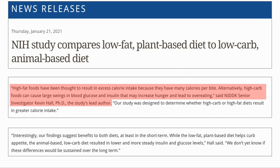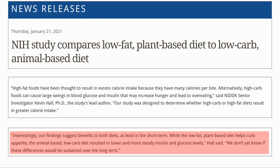Here are a couple of quotes from the NIH press release. High-fat may increase calories because there are more calories per bite, whereas high-carb can lead to swings in blood glucose and may increase hunger. The senior investigator said there were benefits to both in the short term: the low-fat plant-based diet helped to curb appetite while the ketogenic diet resulted in lower and more steady insulin and glucose levels. He added that he does not know if this will be maintained over the long term. For me, I am more focused on keeping my insulin and glucose under control, so I will stick to my low-carb diet.